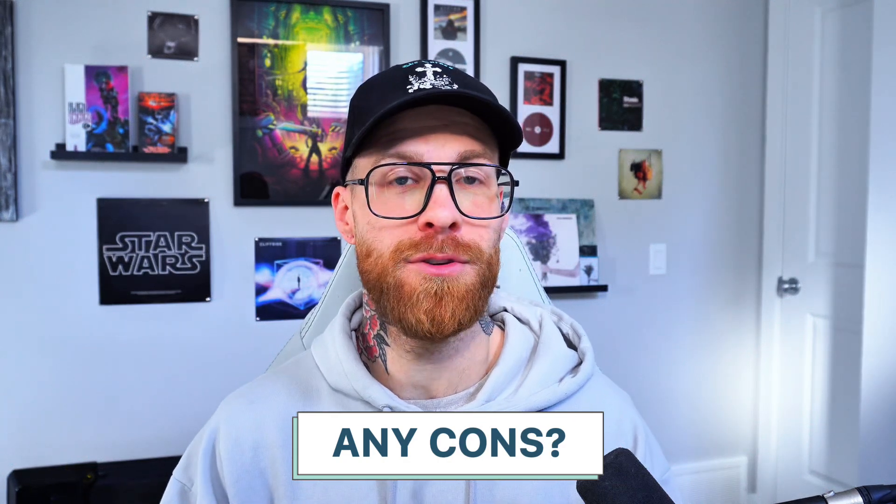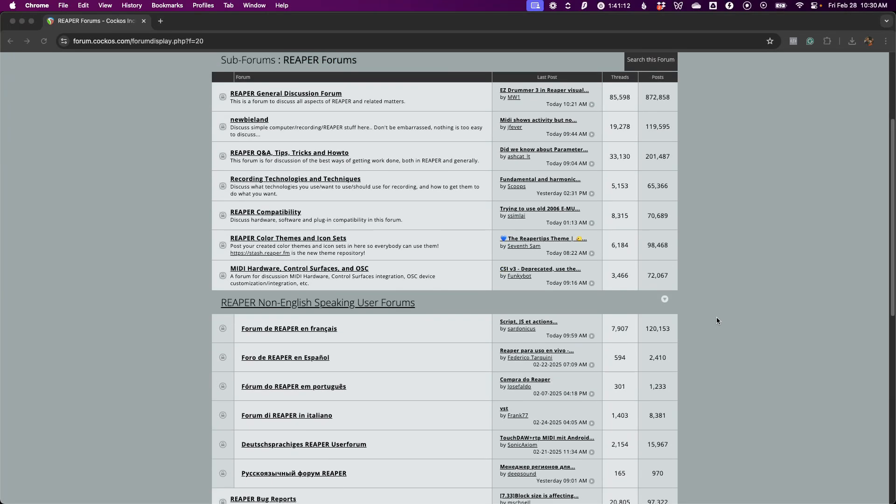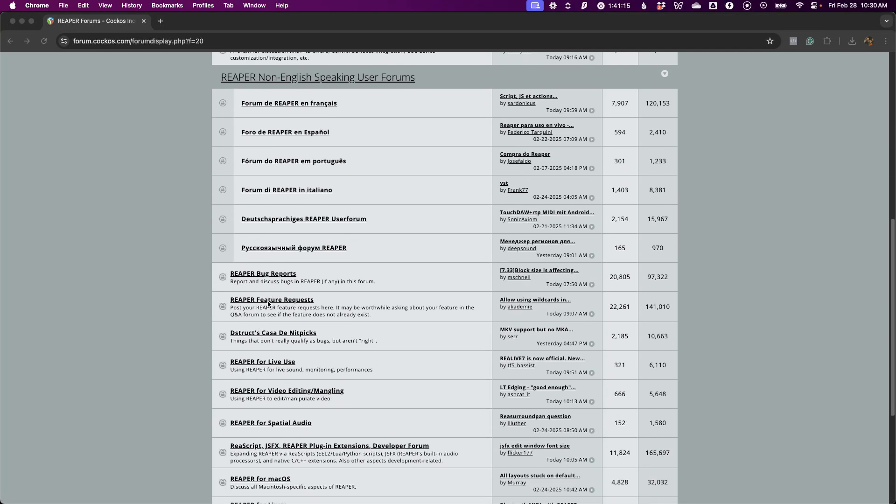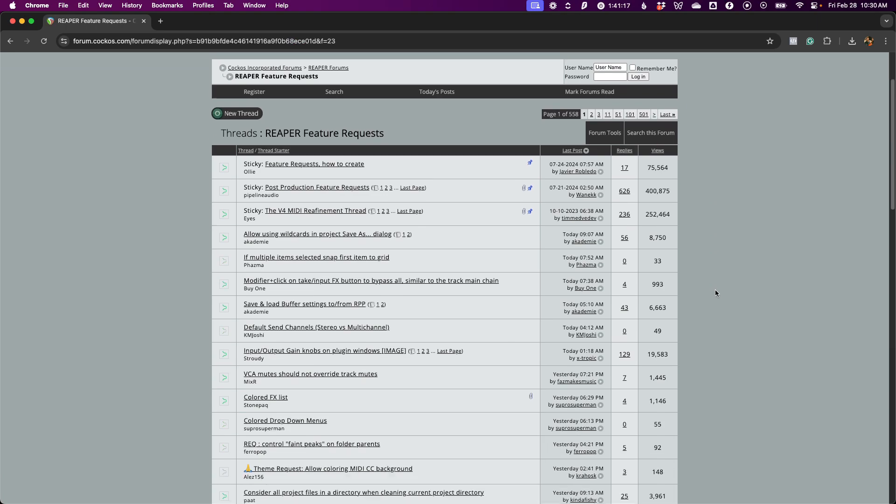So, sounds great — but is there a catch? While Reaper is incredibly powerful, it might have a bit more of a learning curve than some other programs designed specifically for beginners. The interface can feel a little overwhelming, especially if you're coming from GarageBand or Audacity. But with a little time and effort, you can unlock an incredibly fast workflow and tailor it to your needs. There are tons of resources available online, and there's a very active community on the Reaper website where you can engage on forums or ask a question if you're feeling stuck.